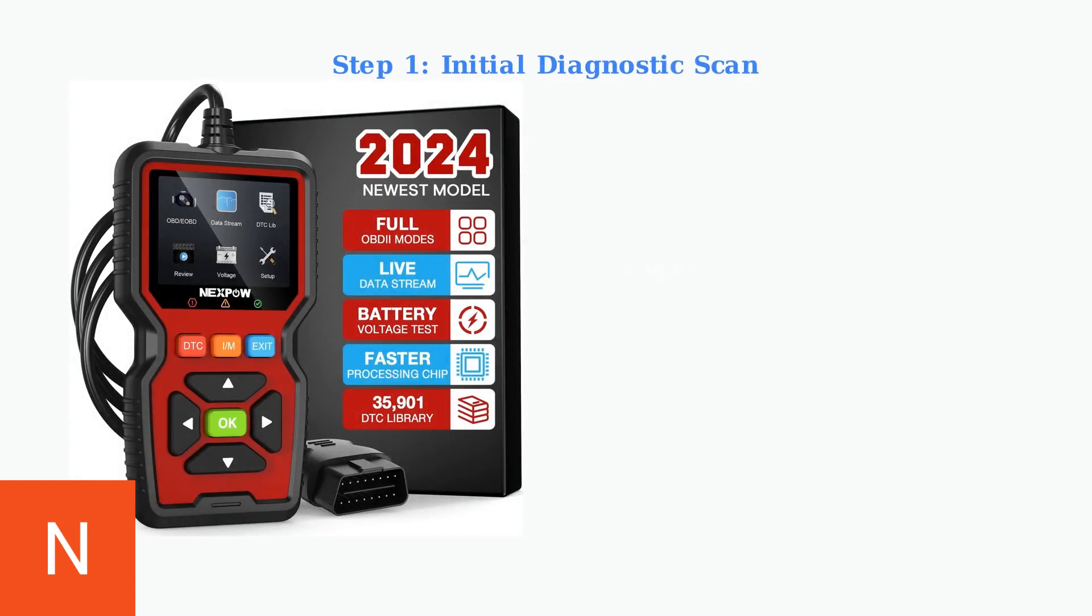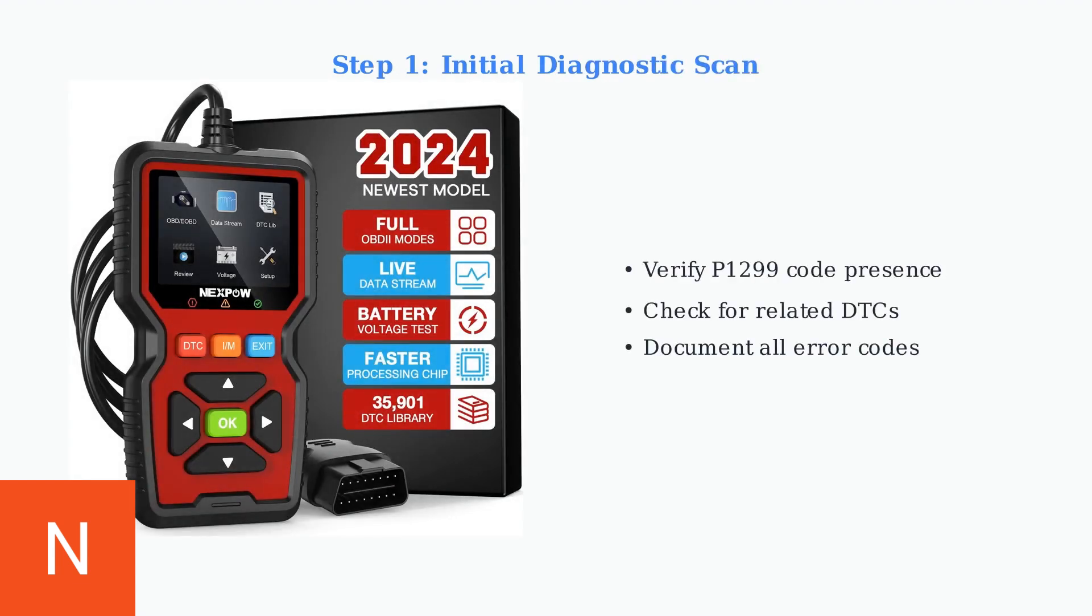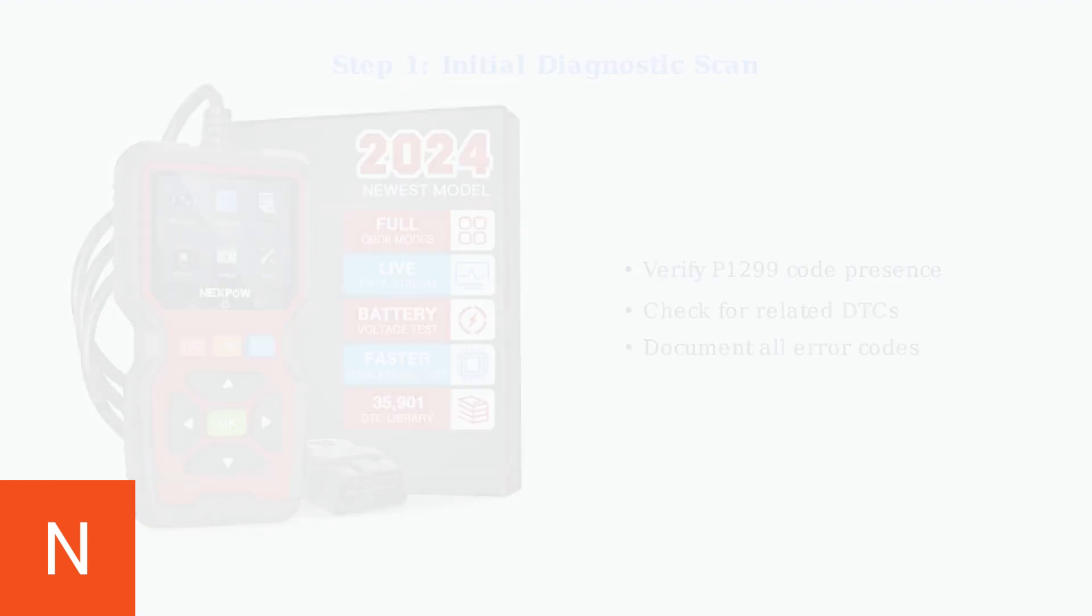Diagnosing the P1299 code begins with a systematic approach. The first step is performing an initial scan to verify the P1299 code and identify any related diagnostic trouble codes that might provide additional clues.